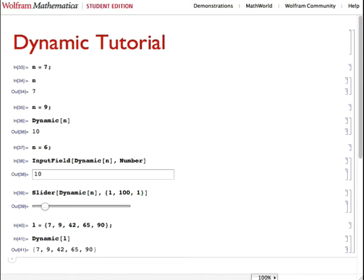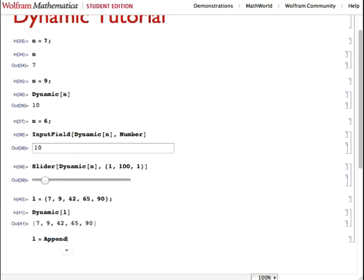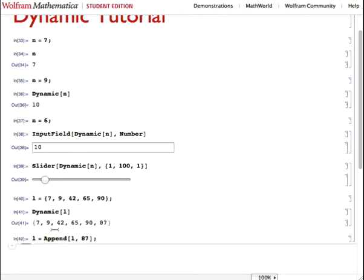And if we append on list l the element 87, suppress the output, it updates in the dynamic cell as well.